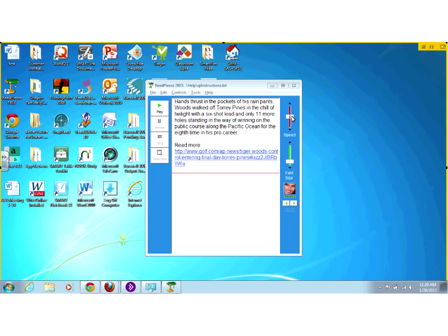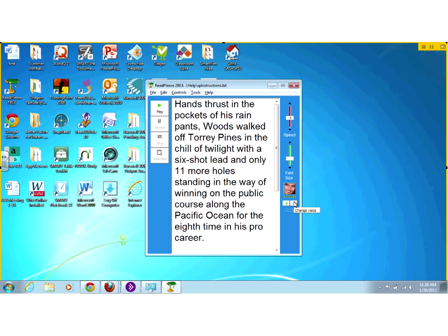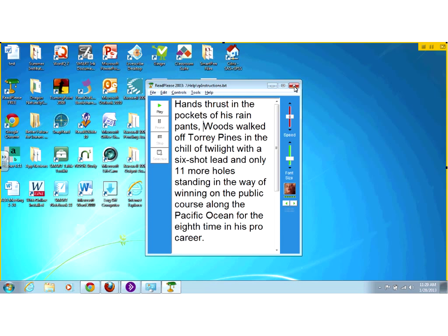The downside of Read Please is the voice isn't great and you have the extra step of copying and pasting to use it. But it is free. If you want a tool for a student to try reading, go ahead and give this a shot. Some students find the voice too bad to bother listening to, but it's pretty easy to manipulate. It's a nice tool in that respect.